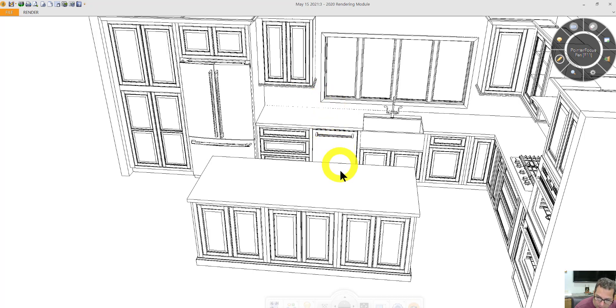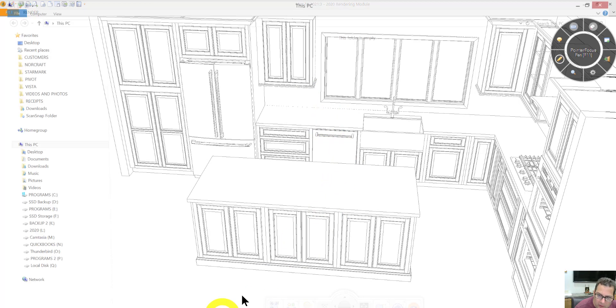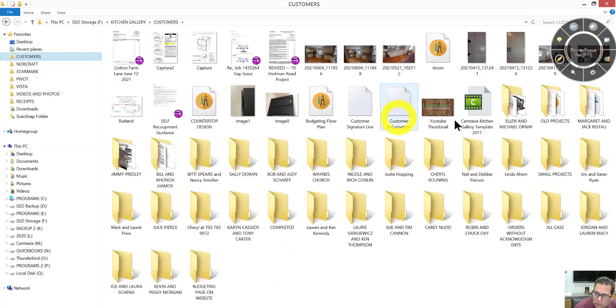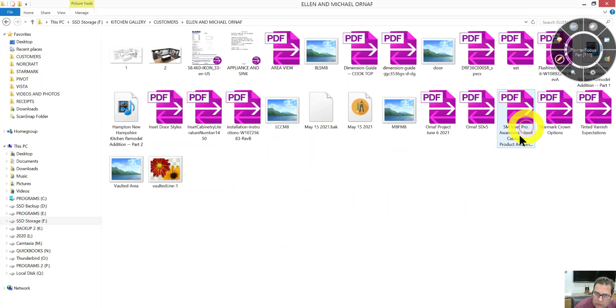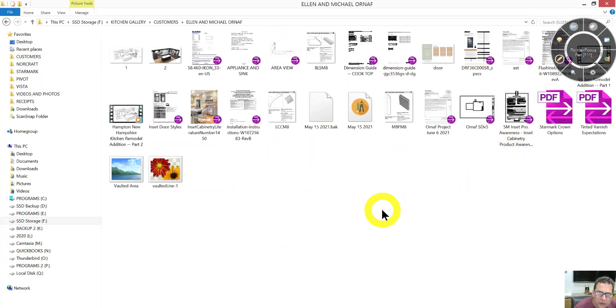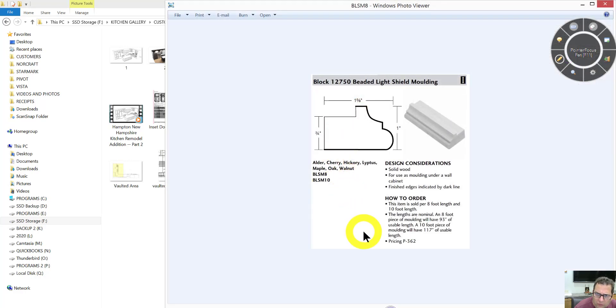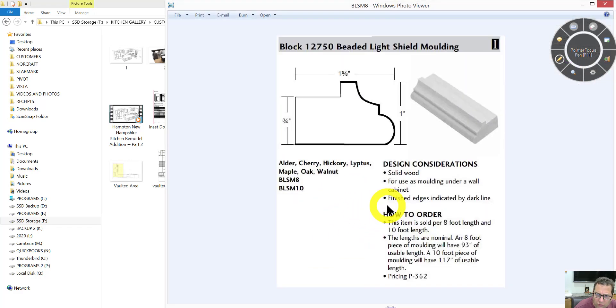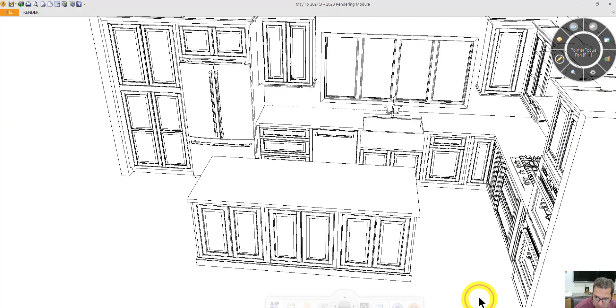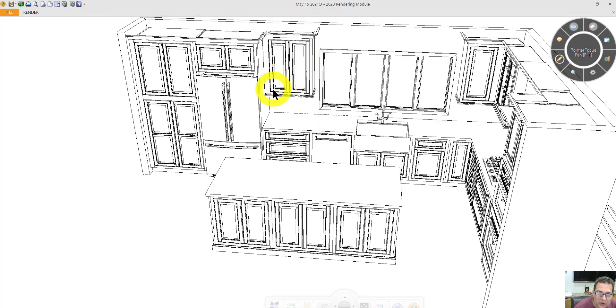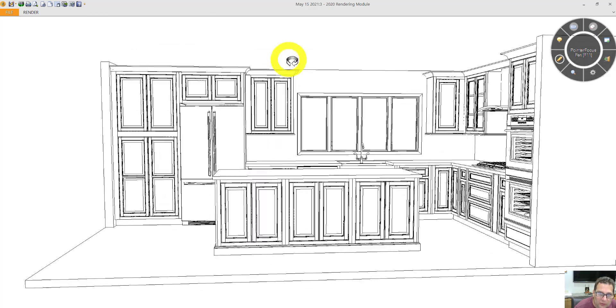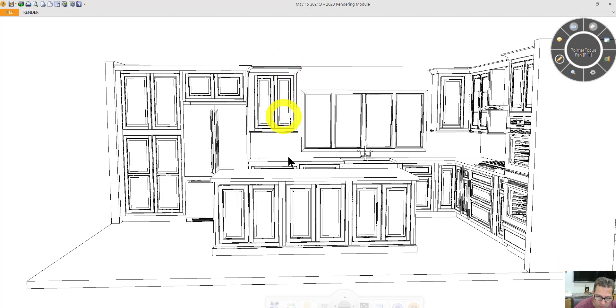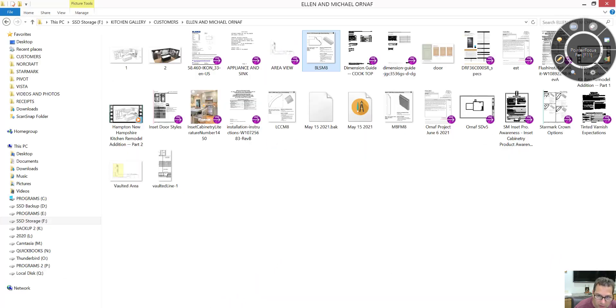Actually, I think I'll show it to you now. So that profile looks like this. Under cabinet molding. The crown molding you should be familiar with. That looks like this.